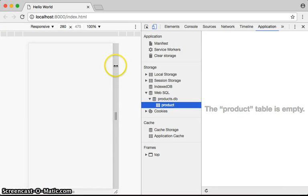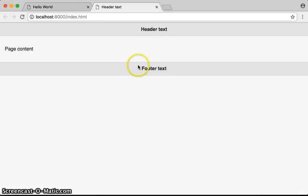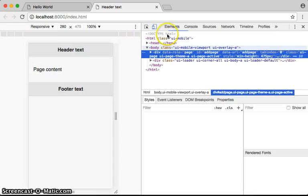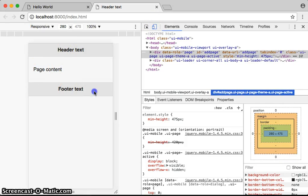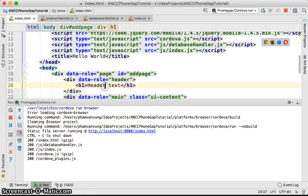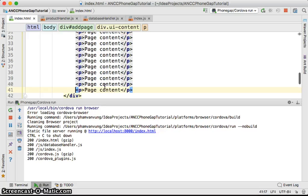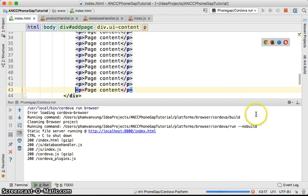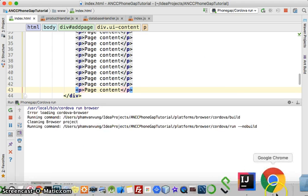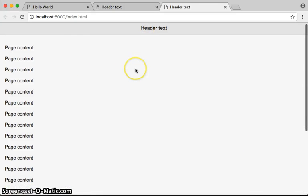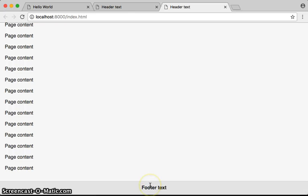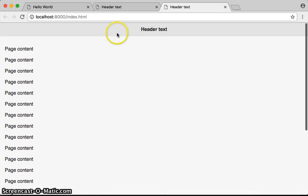We can see the page with the header at the top and the footer. If we inspect and view it as a mobile page, we have the header, the page content, and the footer. However, the header doesn't stay on top when scrolling — when you scroll, the header goes off screen and the footer also disappears. So they're not fixed in position.